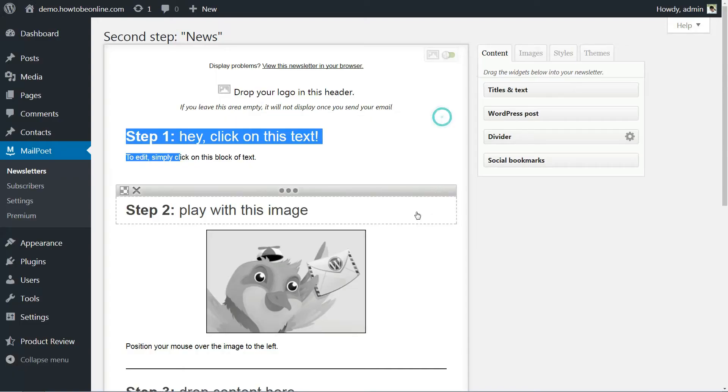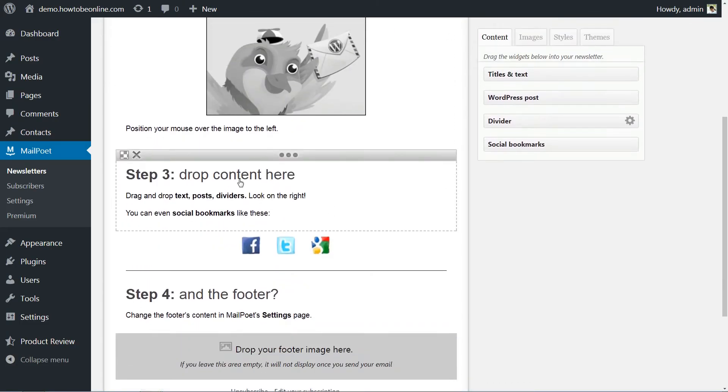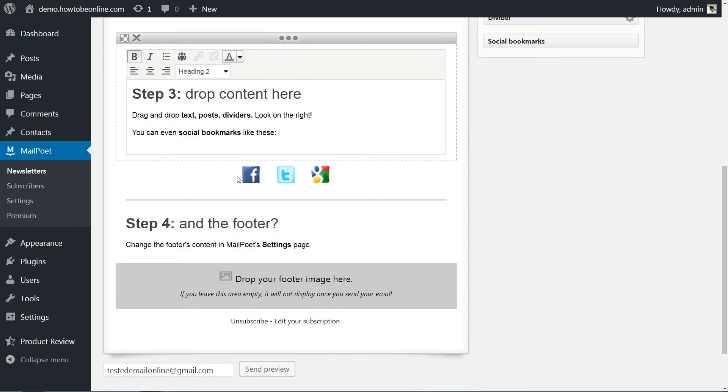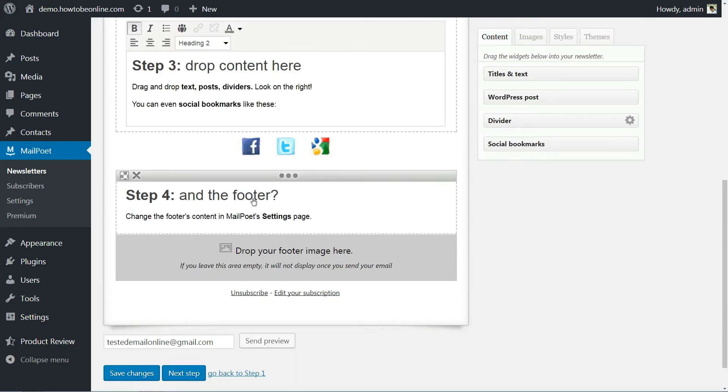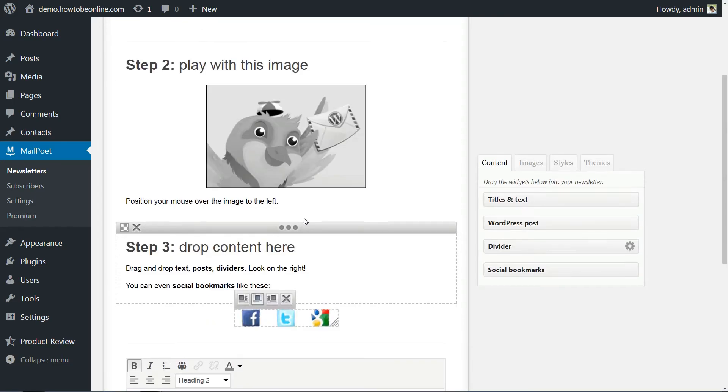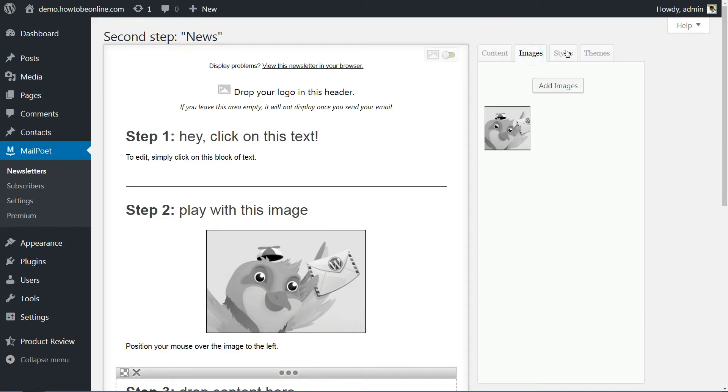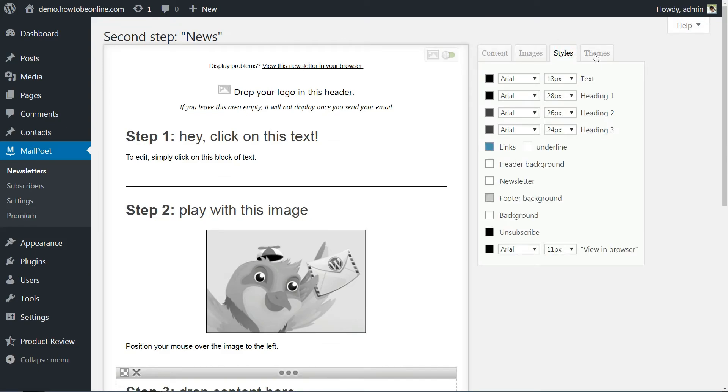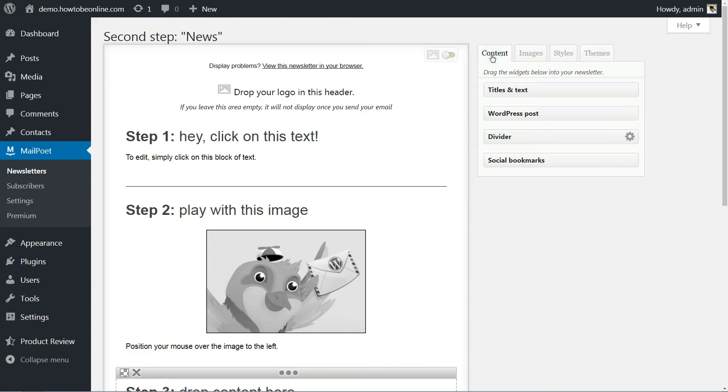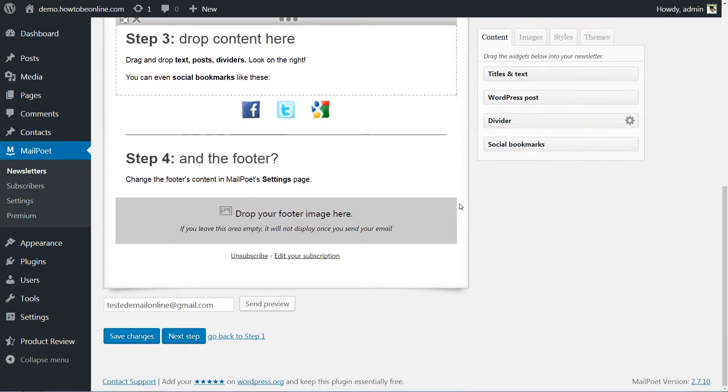It's worth noting that MailPoet will automatically set up headers and footers for you and it enables you to edit your subscription settings and choose whether to display your email in a browser. These are nice touches that will make your campaign look much more professional and are also required by law in many jurisdictions.